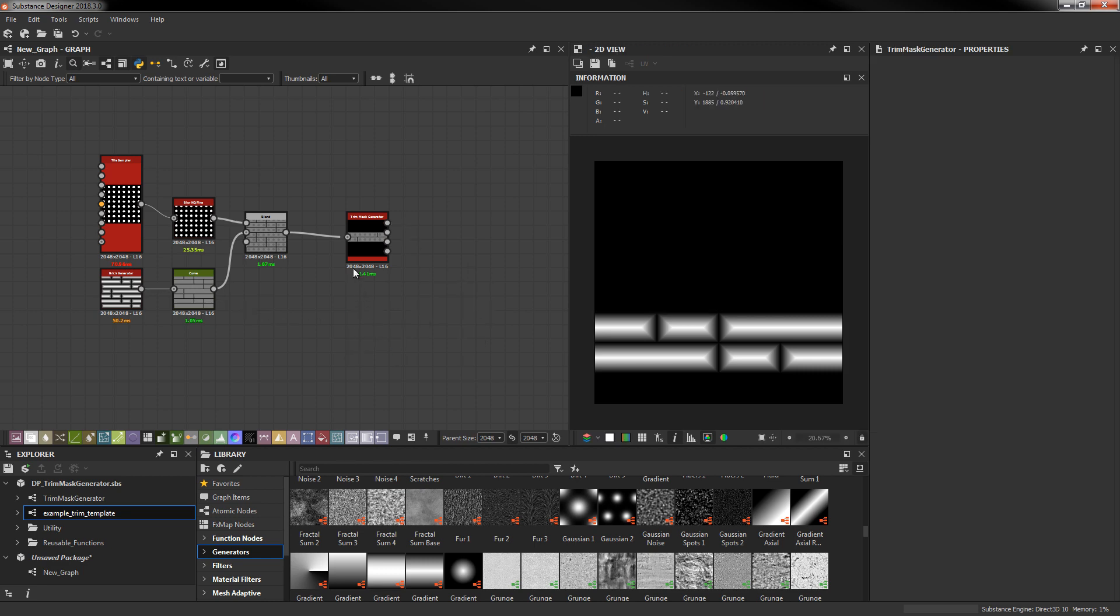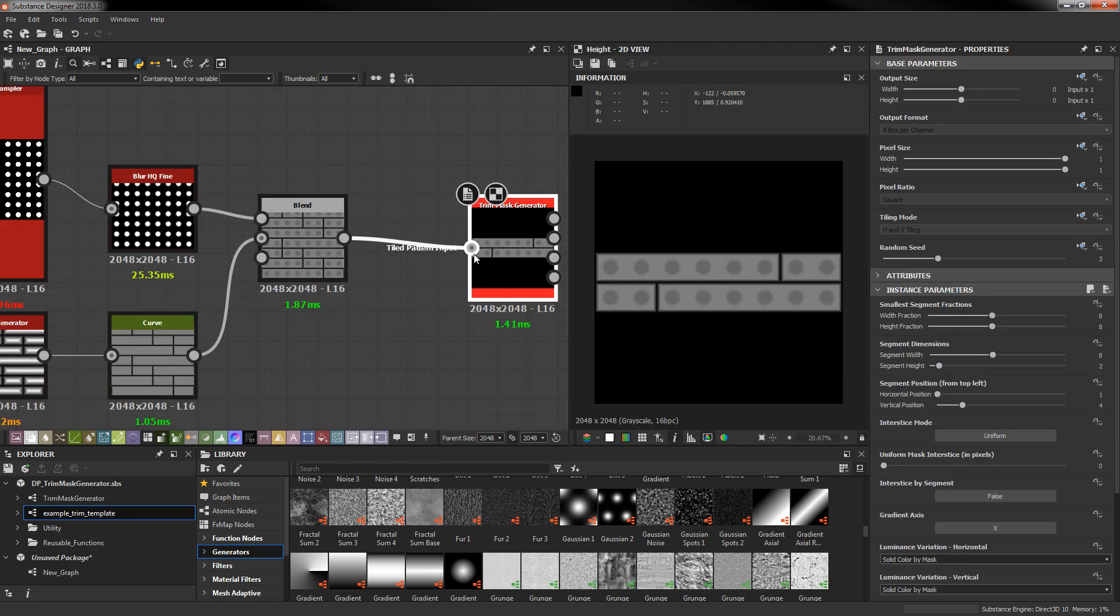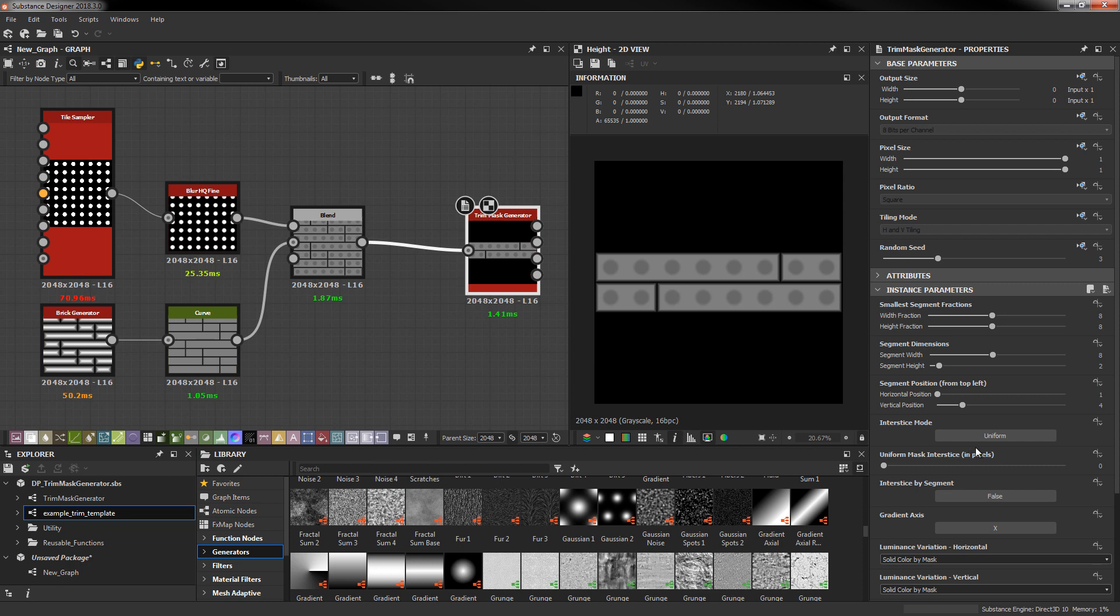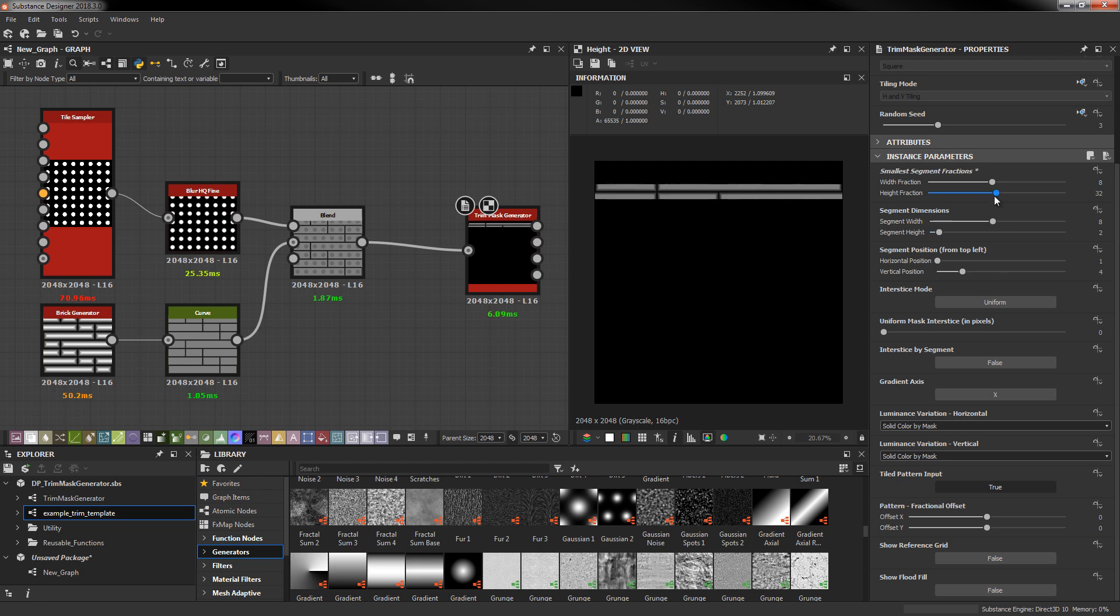So let's go back to this node here. And I want to talk about the final parameter here which is the fractional offset of the pattern that's coming in. These sliders again are based on the segment fraction. This makes it very easy to align input images to masks that might not be aligned to a perfect two, four, six, eight grid. Let me increase the number of fractions here to show you what I mean.